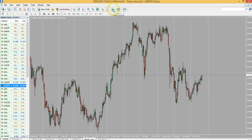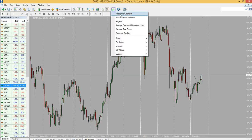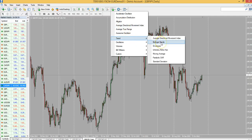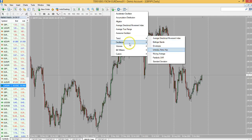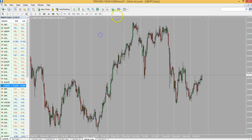If you want to add indicators, you can add them right here — Bollinger Bands, moving averages, whatever you want to add.